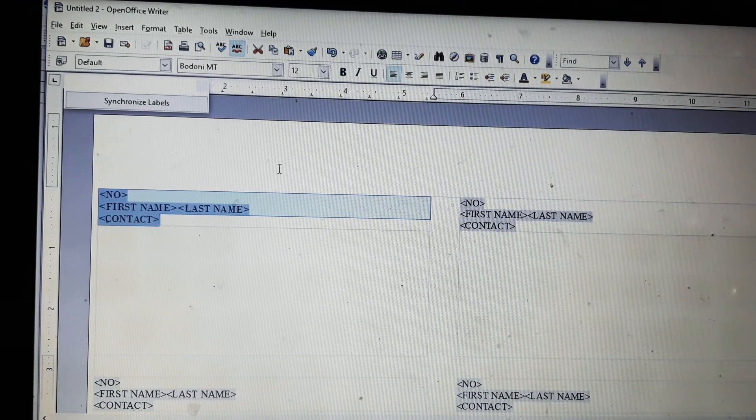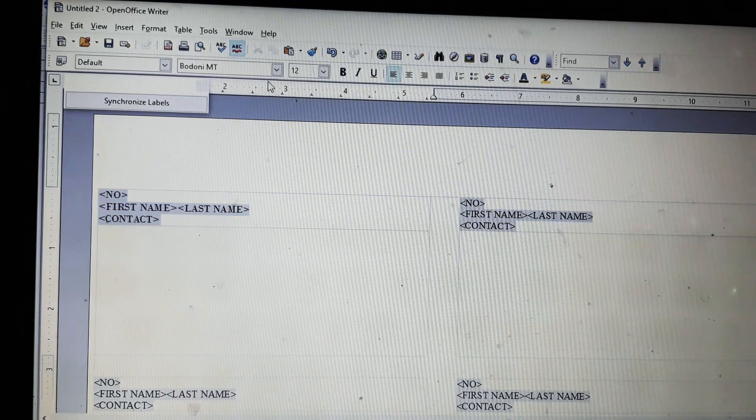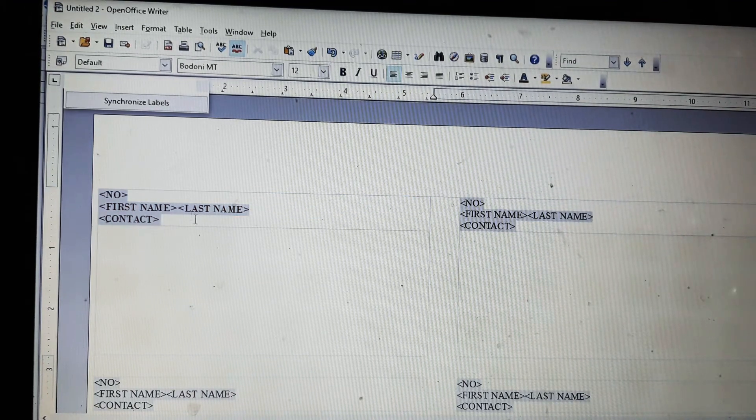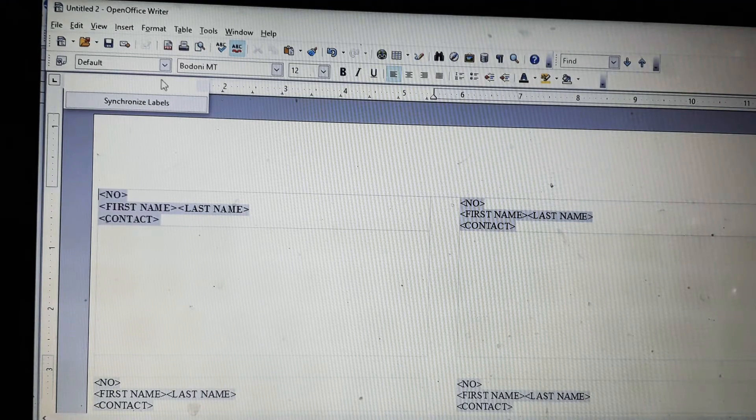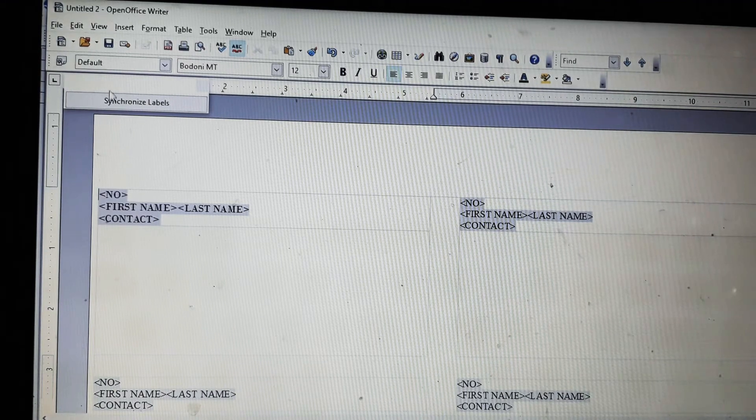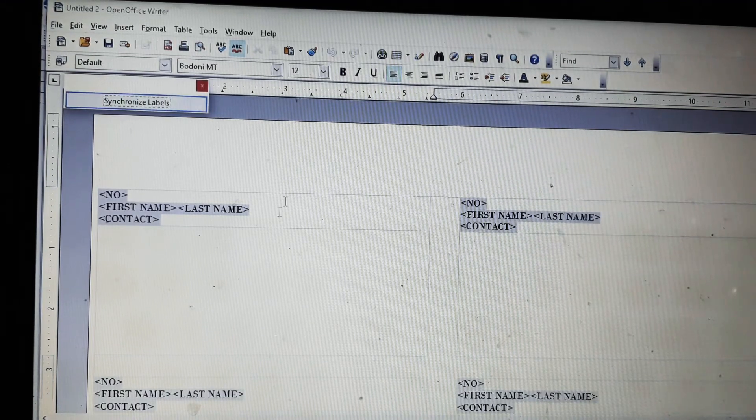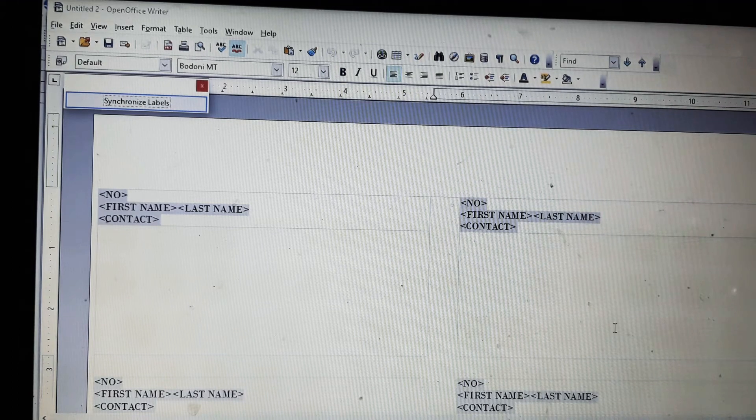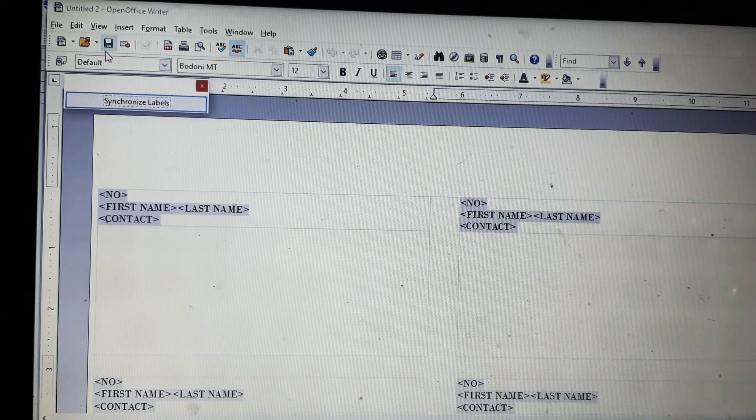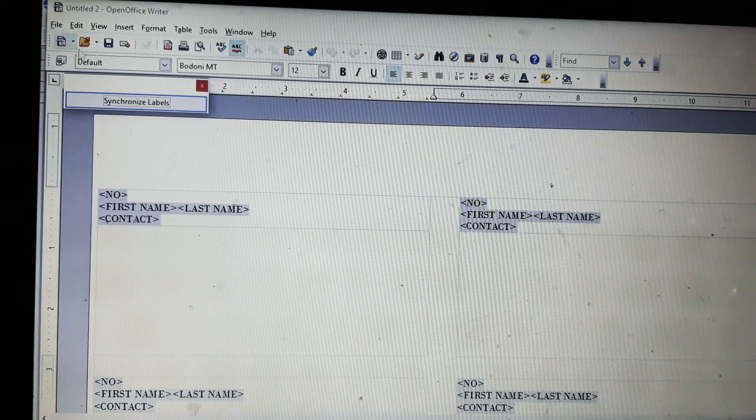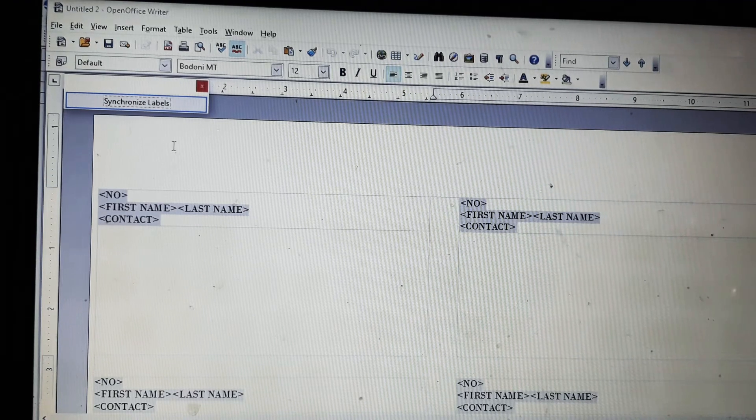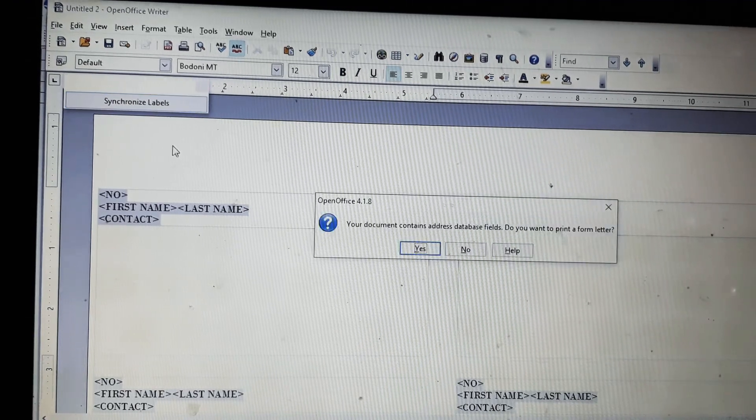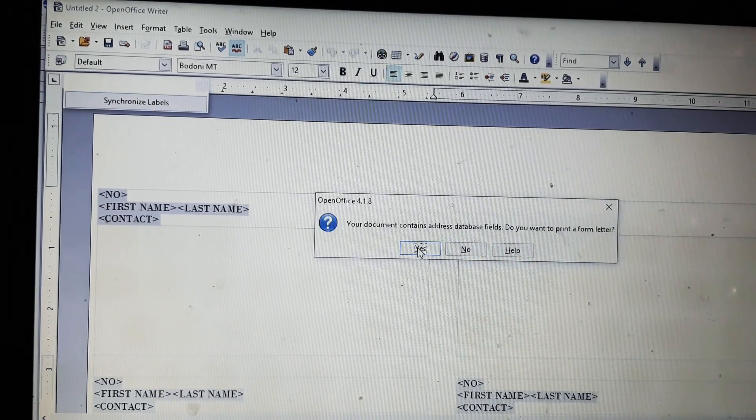Now I will click on synchronize and all will be changed. You can see all the labels are changed. Now we will press control plus B and click on yes.